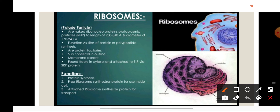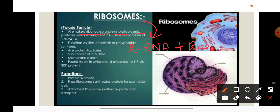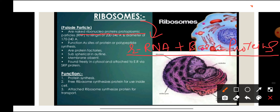The next organelle is ribosomes. Ribosomes were discovered by George Palade, and therefore these ribosomes are known as Palade particles. Ribosomes are ribonucleoproteins, meaning they are made up of ribosomal RNA plus basic proteins. They are known as ribonucleoproteins because they have RNA plus proteins.